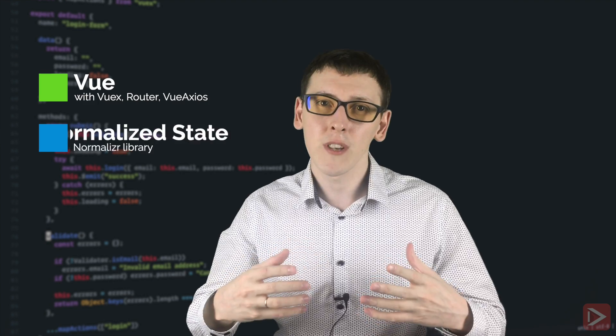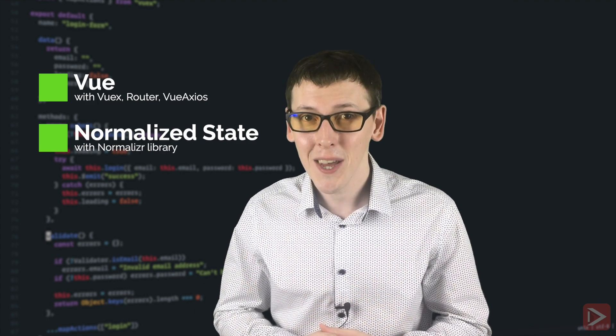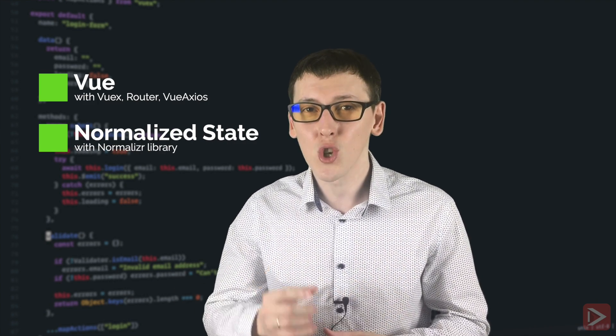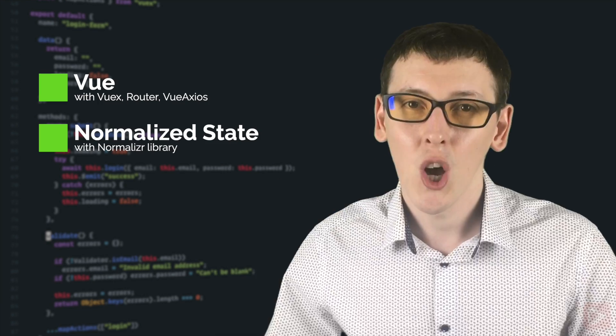So this is my favorite stack as of early 2019. On the client we're going to use Vue.js with Vuex, Vue Router, and we will normalize our state. You will see during the series how cool it is to have normalized state. We're going to use a normalizer library for that.